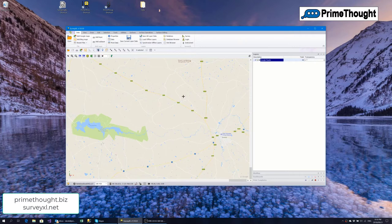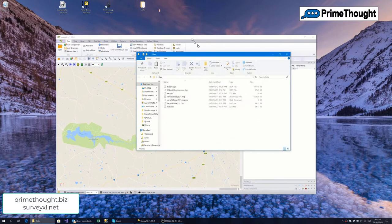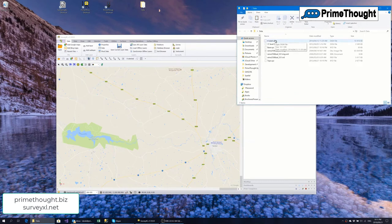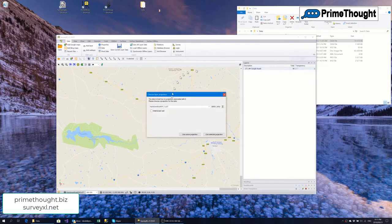SurveyXL lets you work with external files very easily. For example, if I want to view a design file I can just drag it into SurveyXL. It recognizes it as a MicroStation design file and prompts me to ask whether I want the levels of the design file explicit in my layers. The next question is what is the projection of that design file — this particular one is in the Allo27 projection.